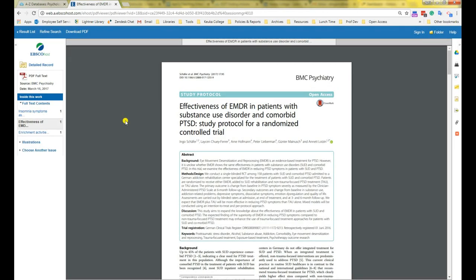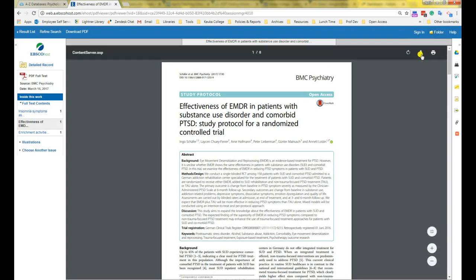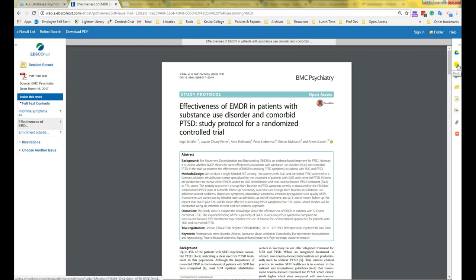Okay, after we clicked the link for full text, we should be looking at the entire article. You can read it here in your browser or download it to read later with this little down arrow. You can also print it with the printer icon here at the top. Don't use the one on the side if it is a PDF. That will only print HTML articles.